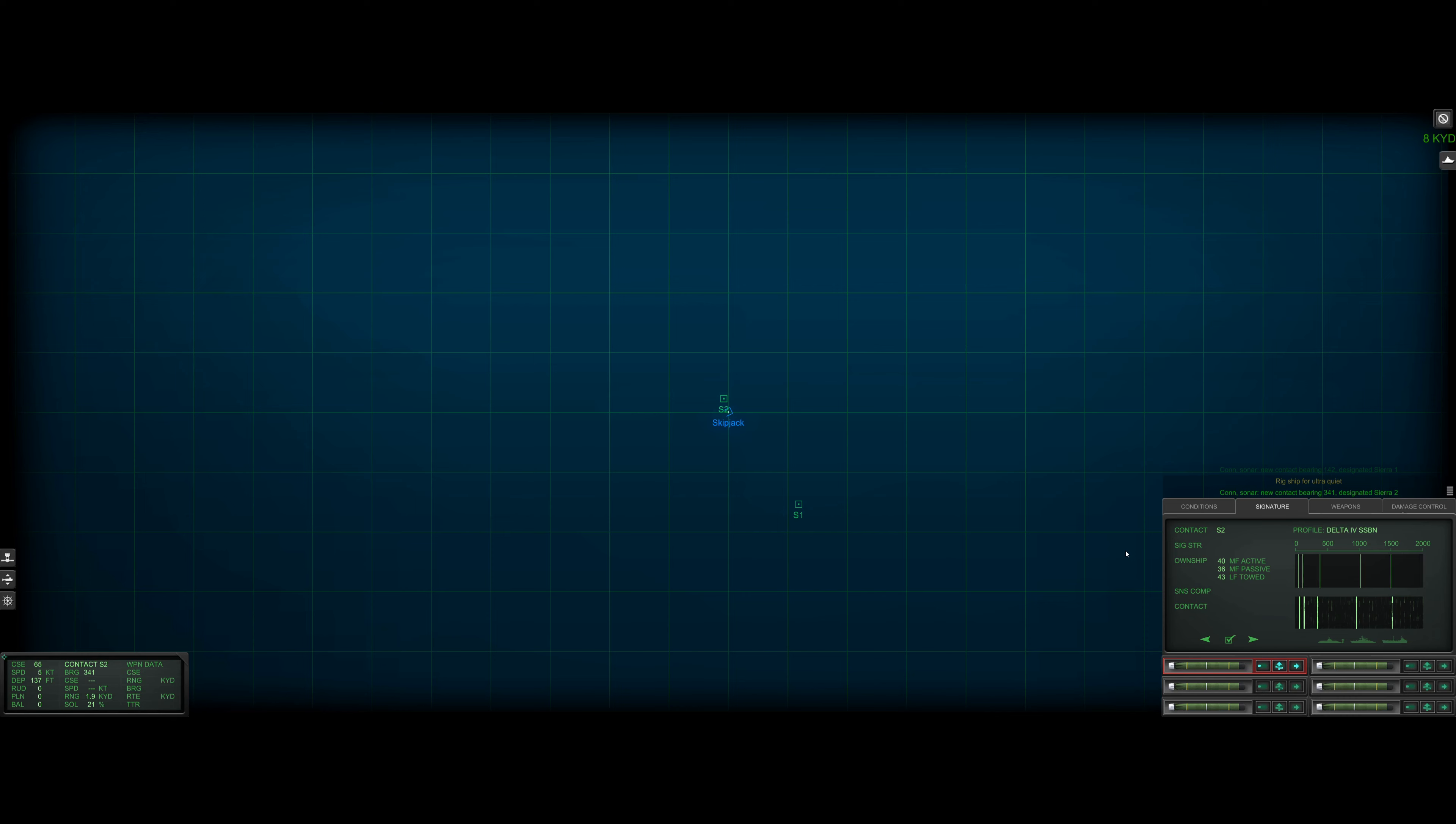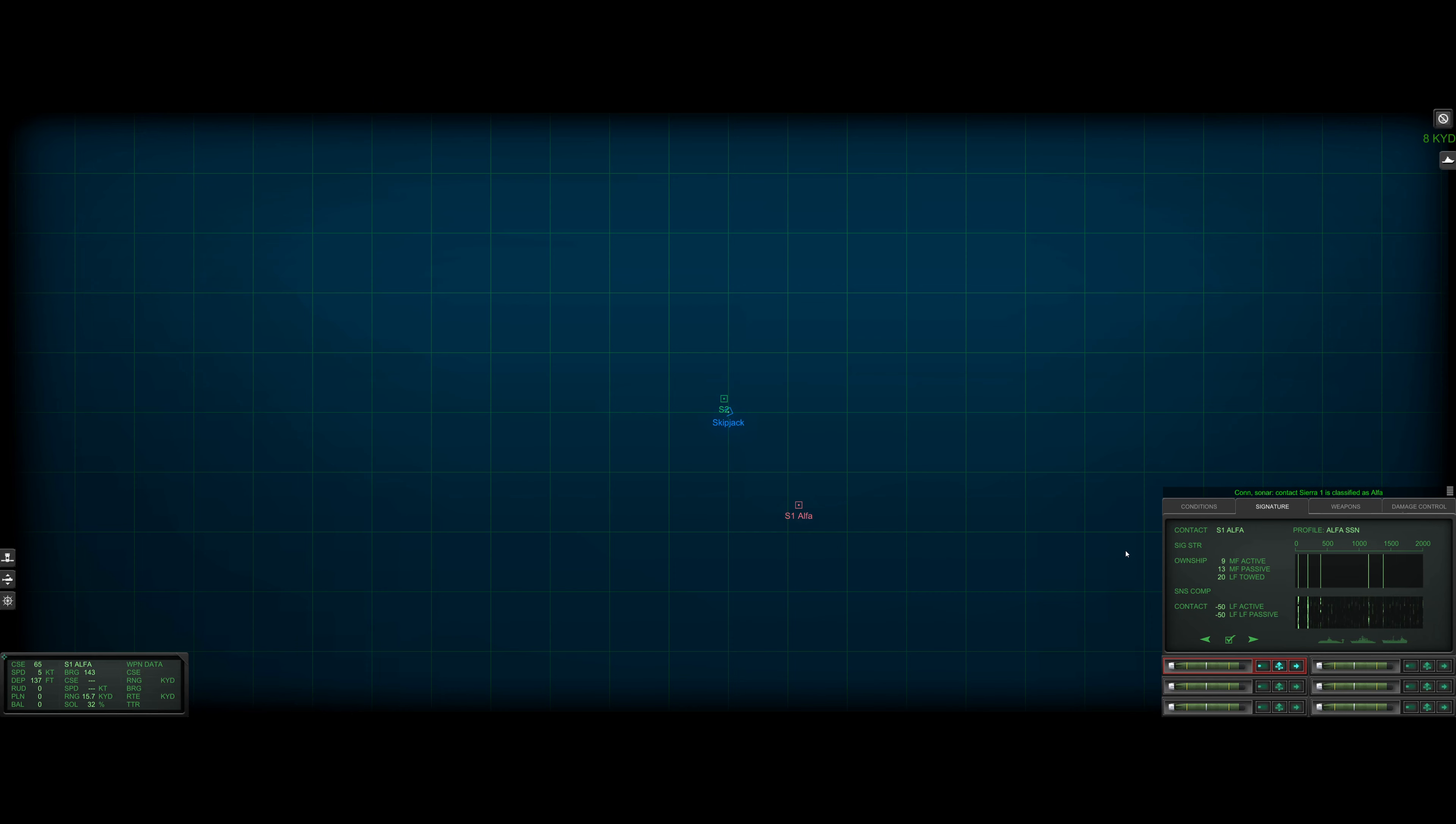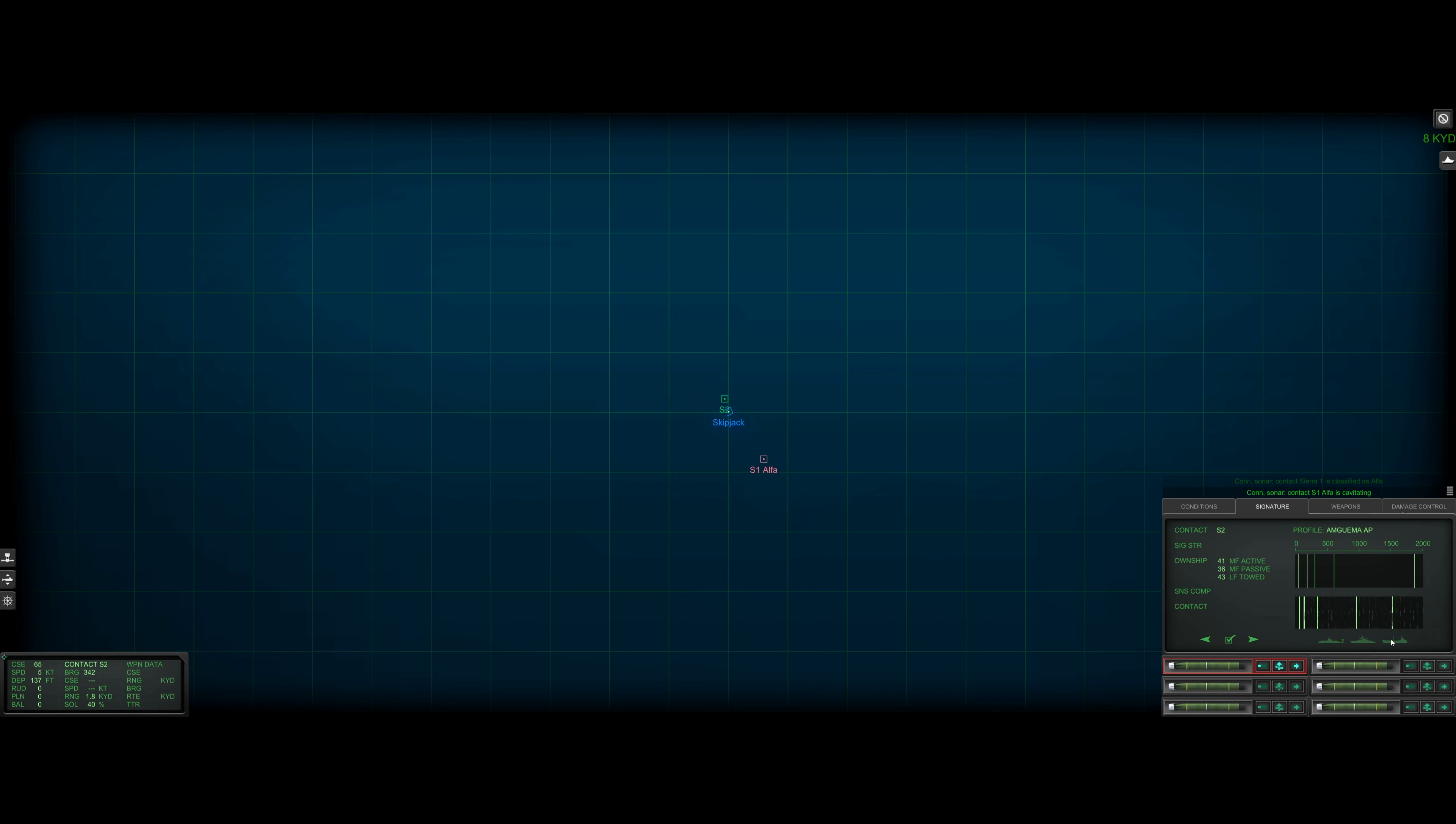Okay, so here's the situation. We are in a Skipjack class submarine, and we know that there is one or two alphas out there. Sierra one is classified as submarine. Sierra one happens to be one of those alphas. So everything else, every other contact is either going to be biological or it's going to be a merchant ship. So I think Sierra two might be a trawler.